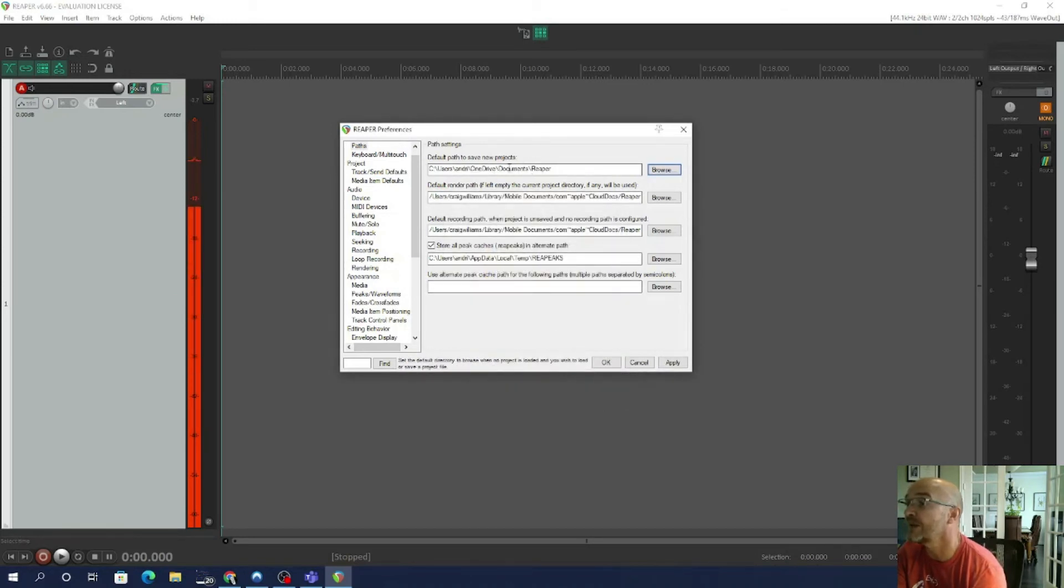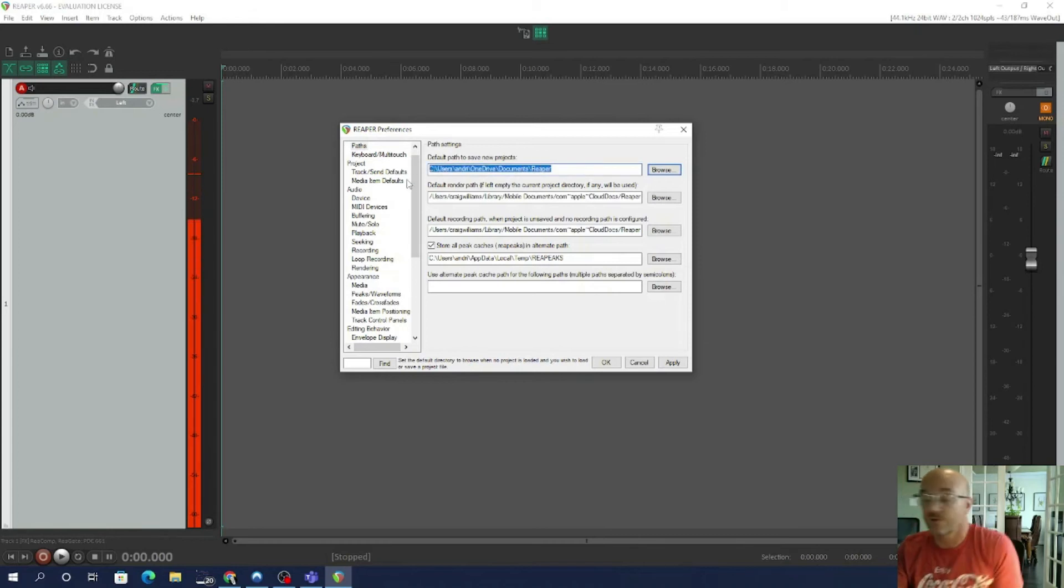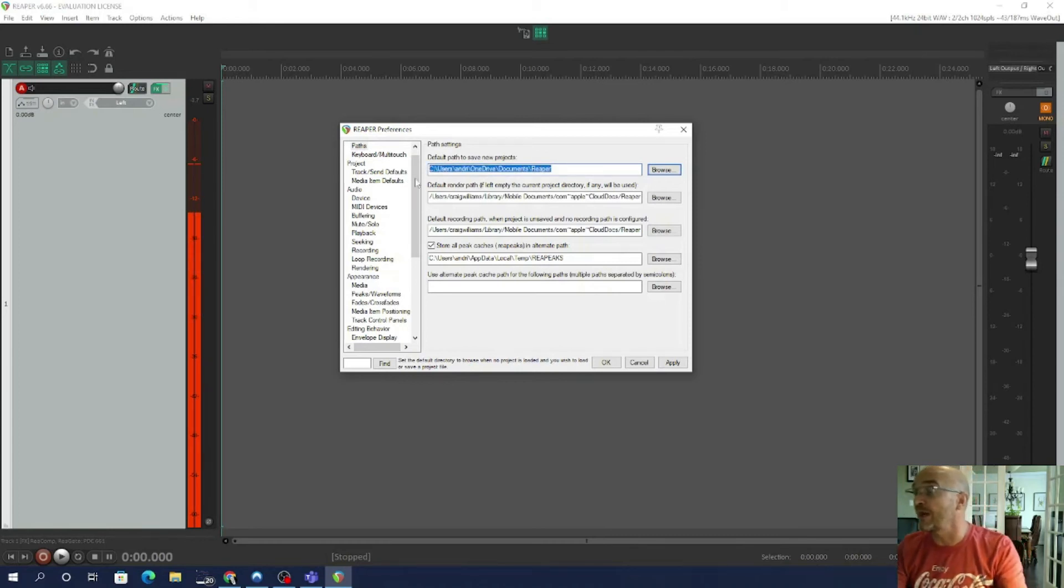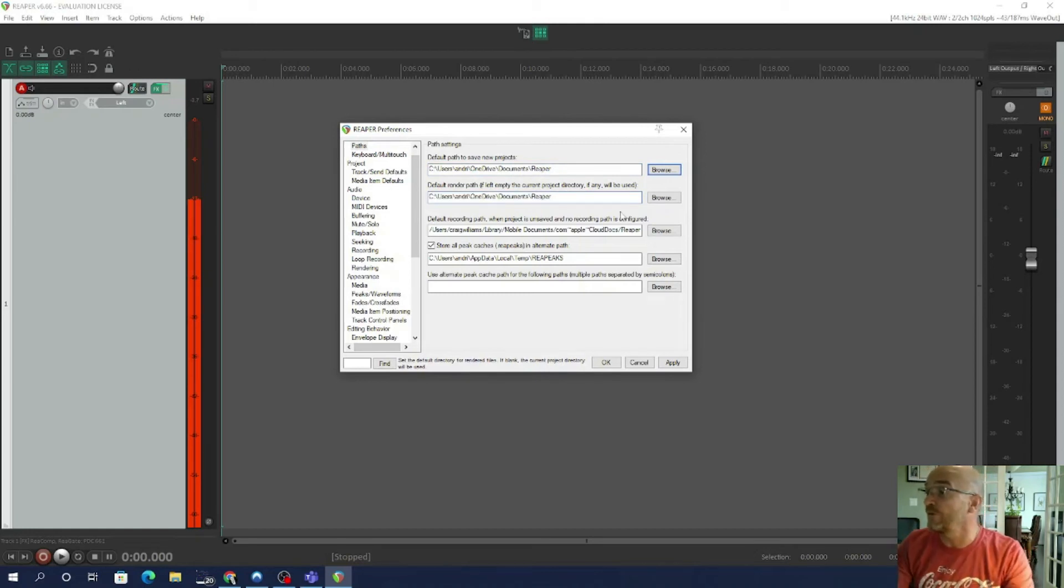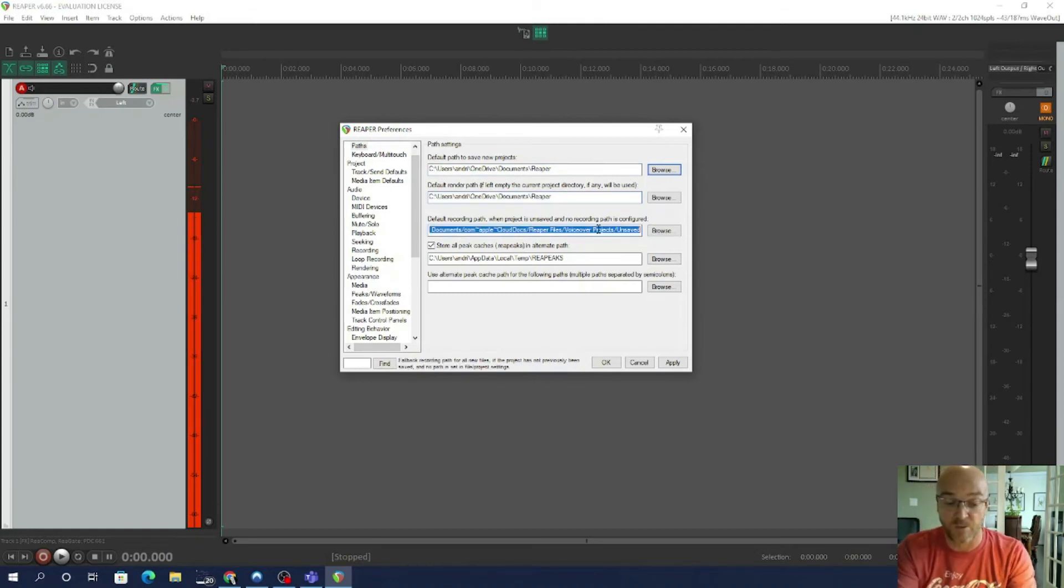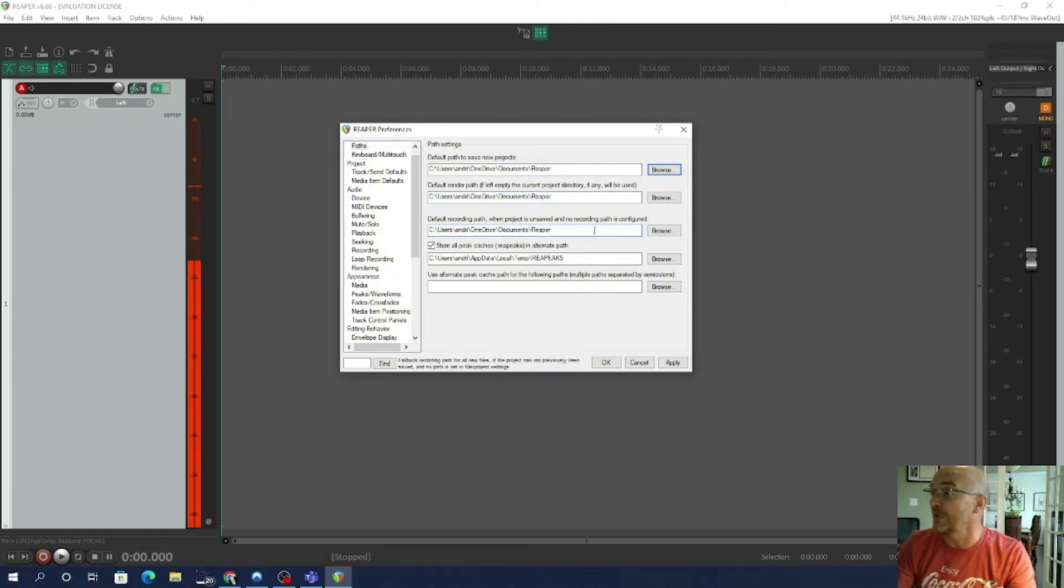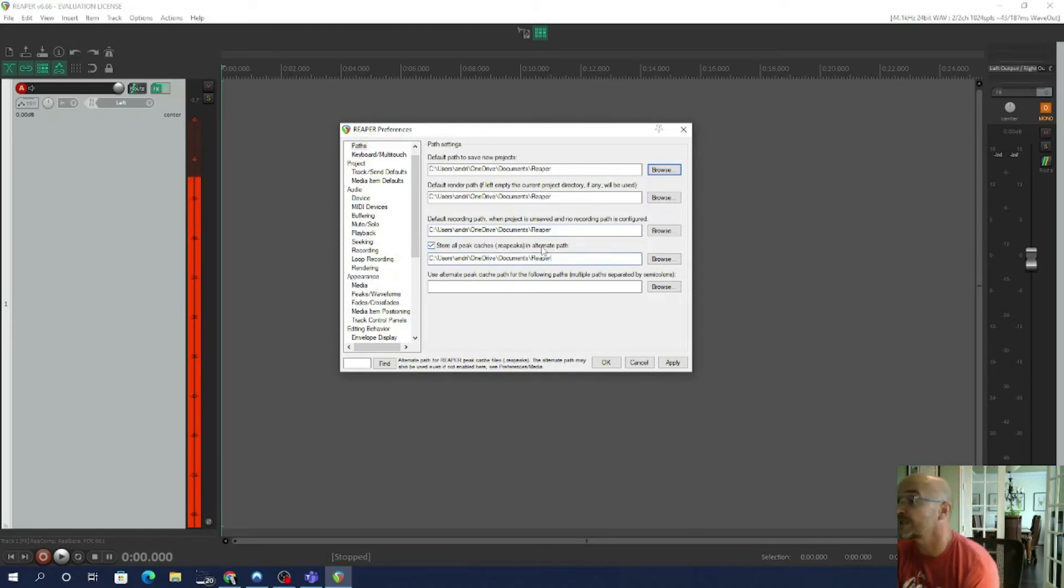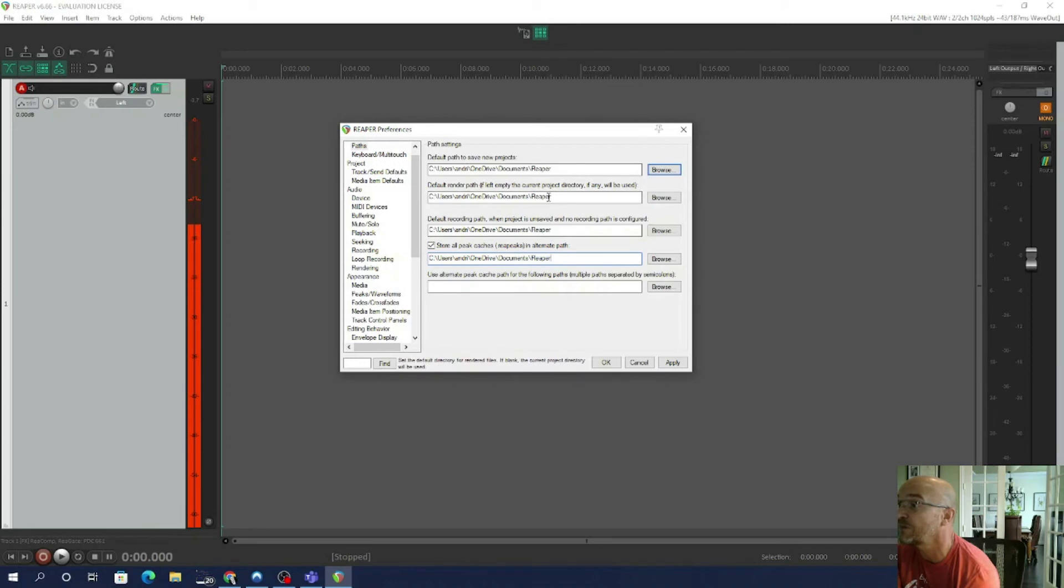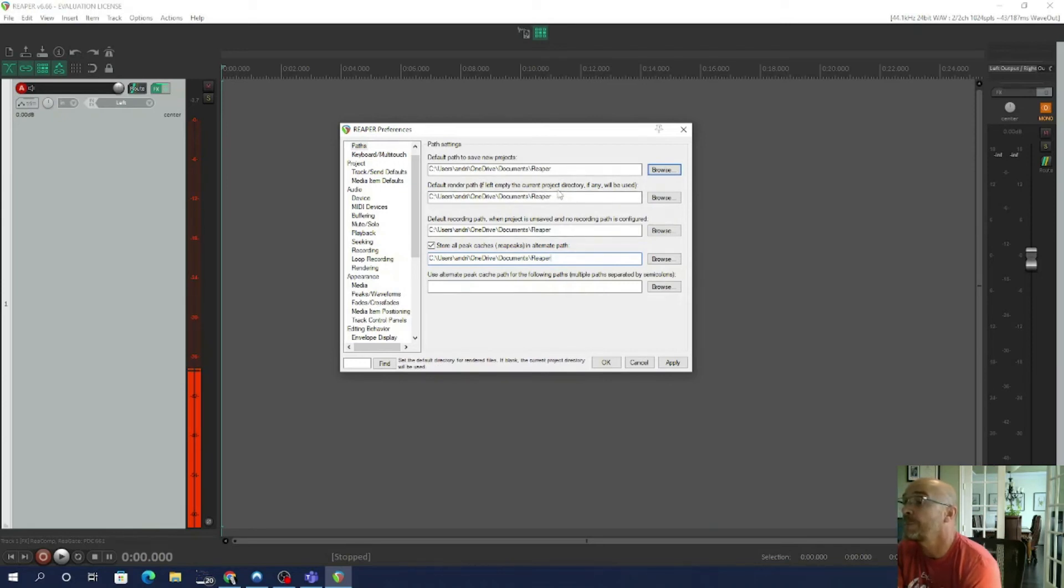And you can see that that's changed the path to save all new projects. So I'm going to copy that and I'm going to insert that for all these other selections here. So what's going to happen is all of the necessary files for Reaper are going to be saved in that Reaper document.